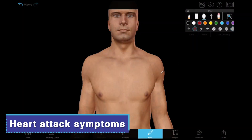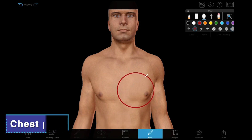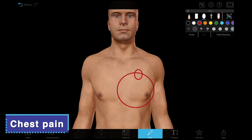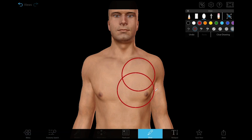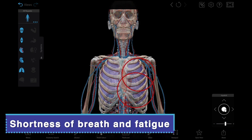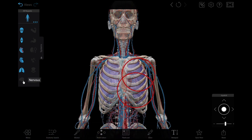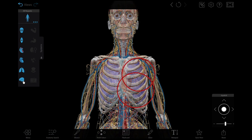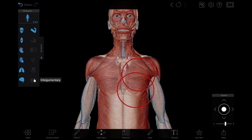Heart attack symptoms can vary from person to person, but generally include the following. Pain or discomfort in the center and or left side of the chest — this might feel like pressure or fullness instead of outright pain. Shortness of breath, fatigue, feeling dizzy, or breaking out in a cold sweat. These symptoms are a result of the heart having to work harder to pump blood throughout the body.